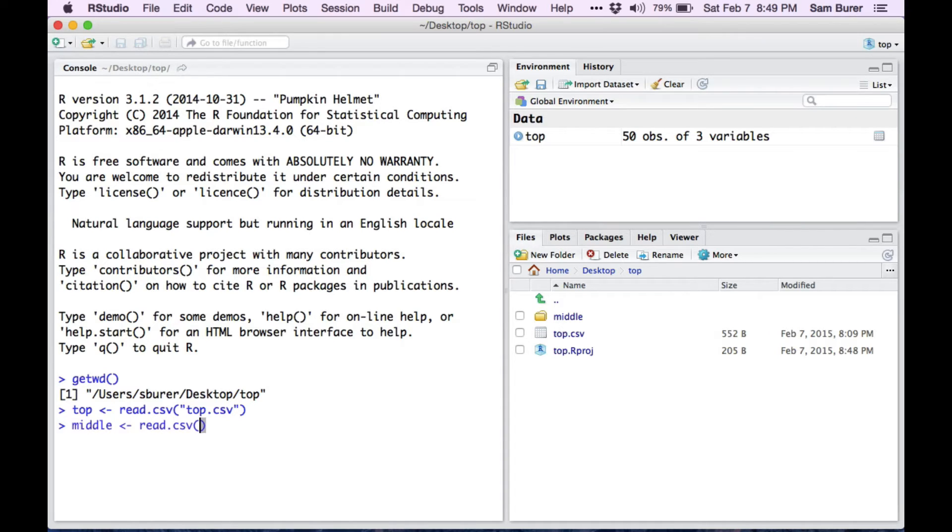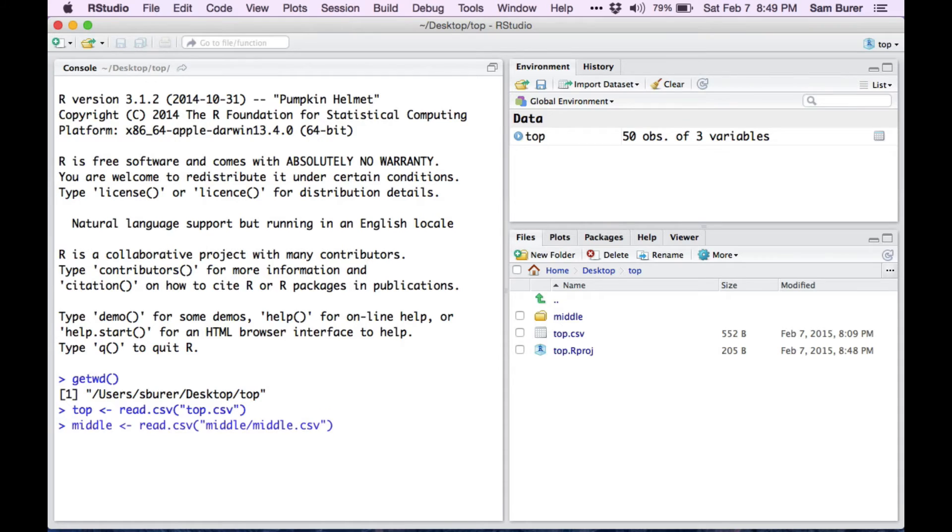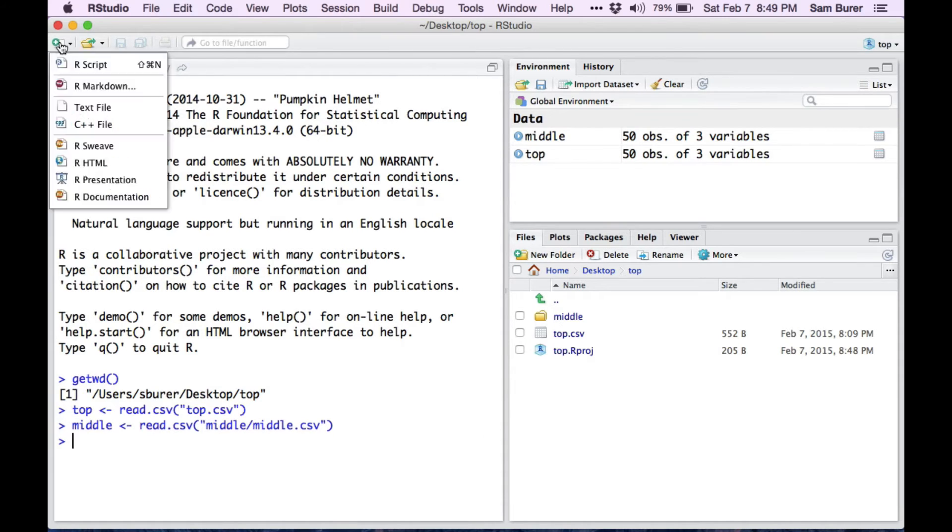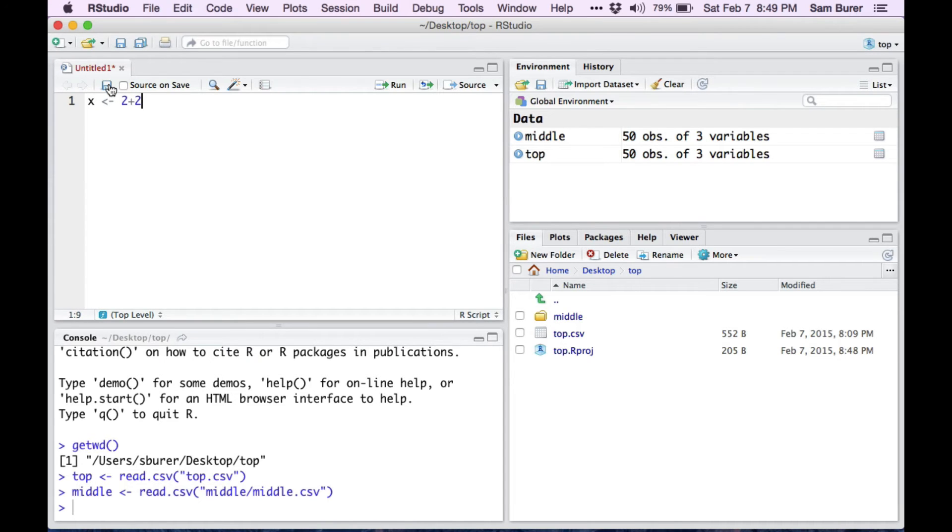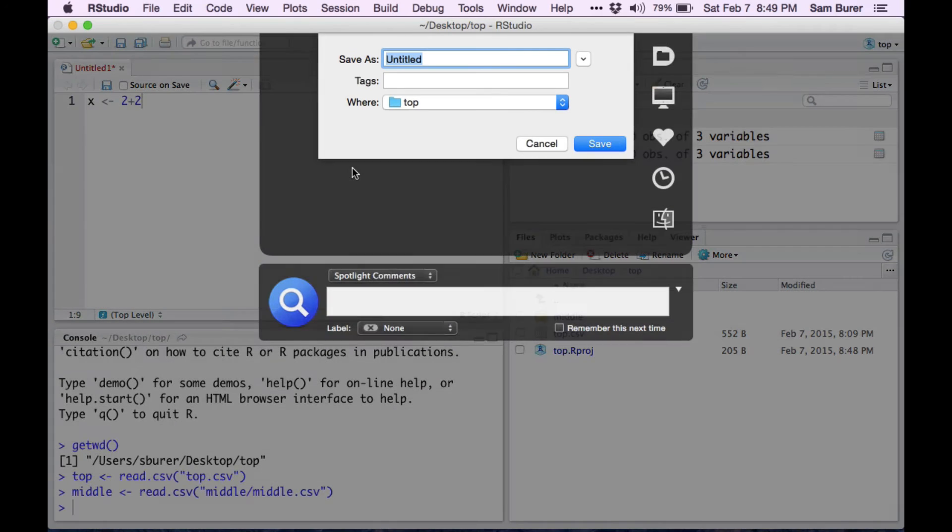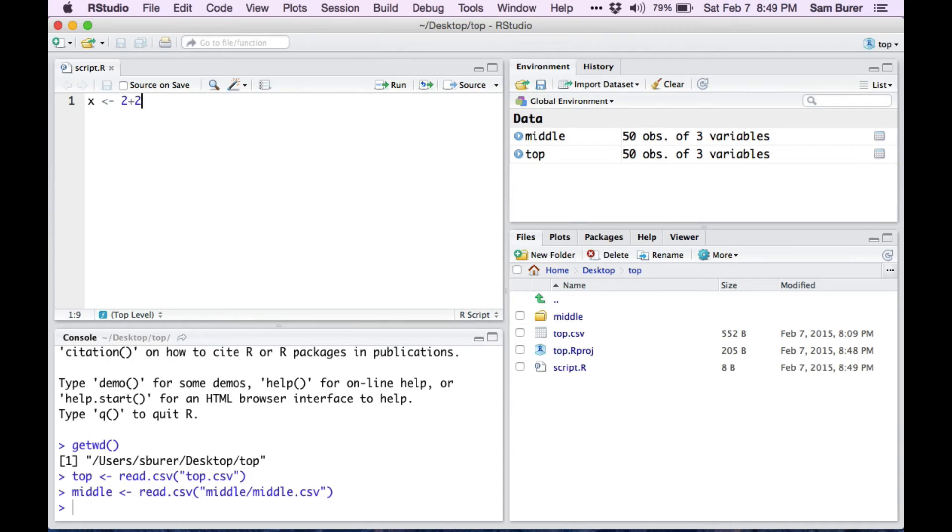In this case, I have another CSV file inside the middle folder. And I can also create scripts and save them in the current working directory, which is my project directory.